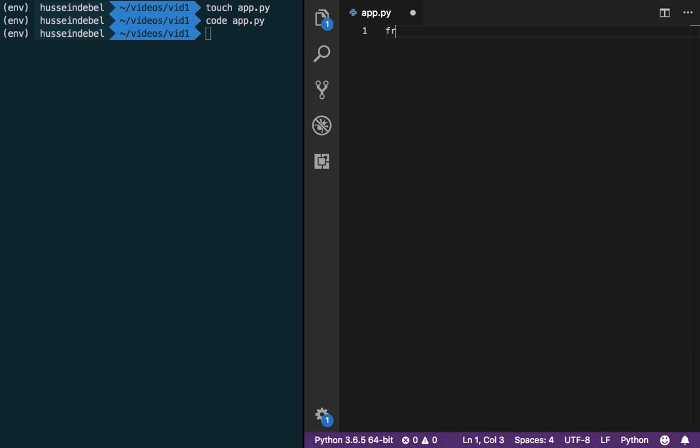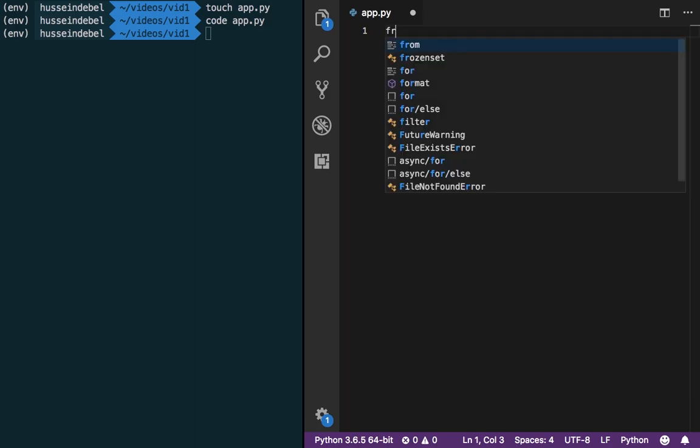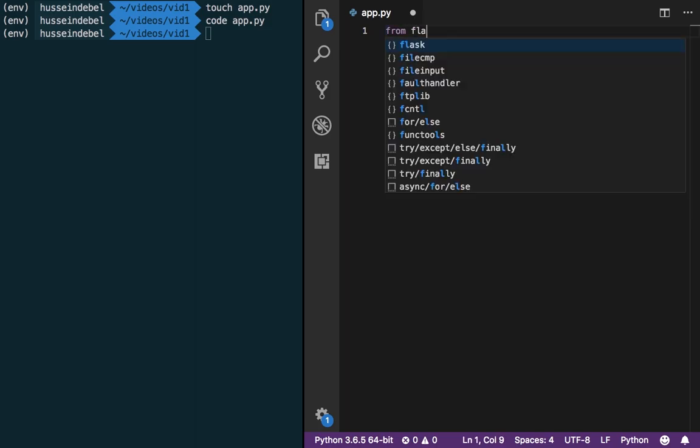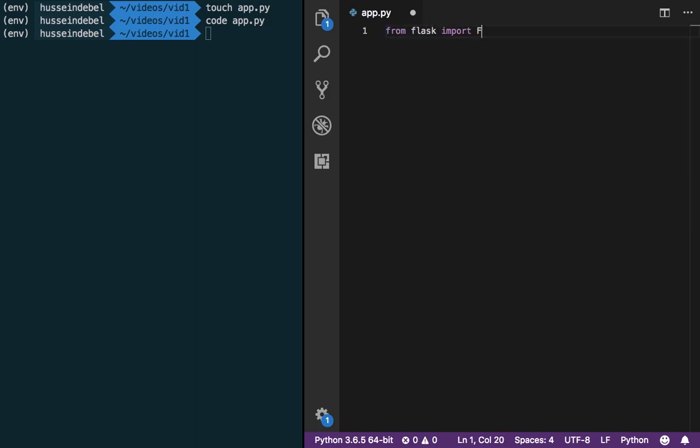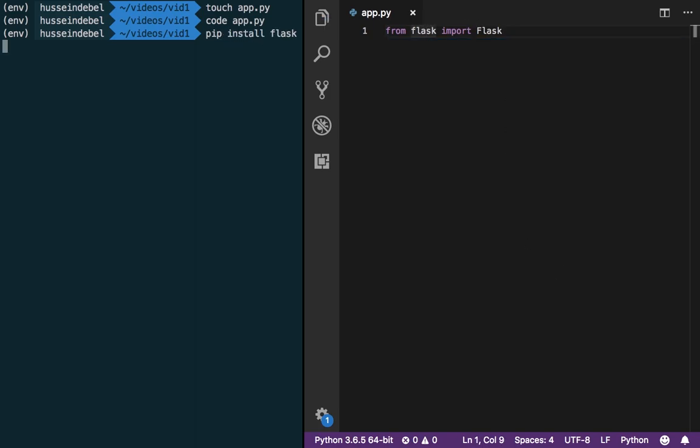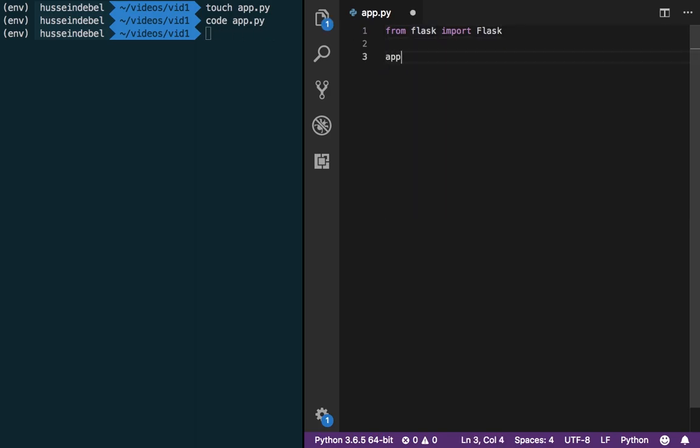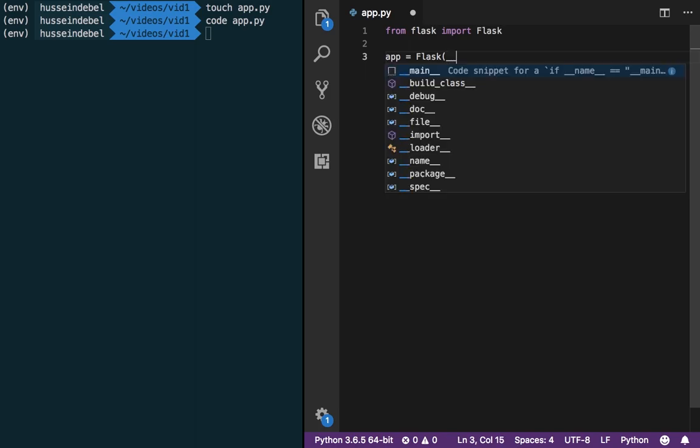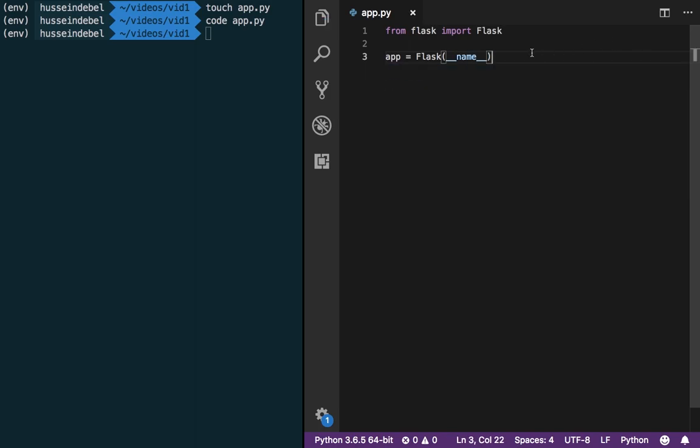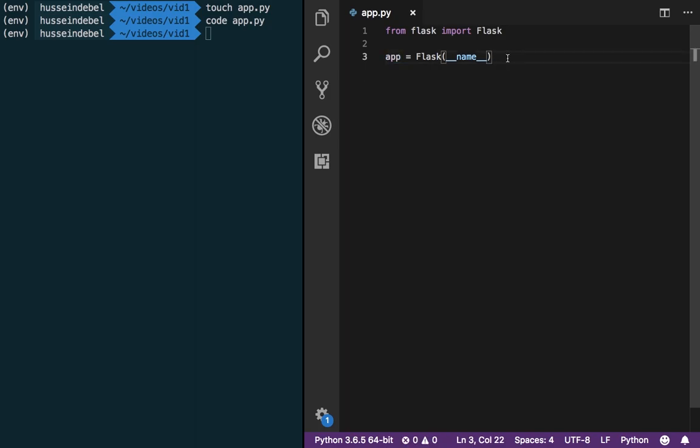So first things first with every Python Flask project we're going to import a class called Flask, capital F, from our module called Flask, the one we just installed using pip. Every Flask file starts off with the declaration of this line. What we're doing here is creating a Flask object and assigning it to a variable called app. This app variable is now going to let us create, structure our Flask project.